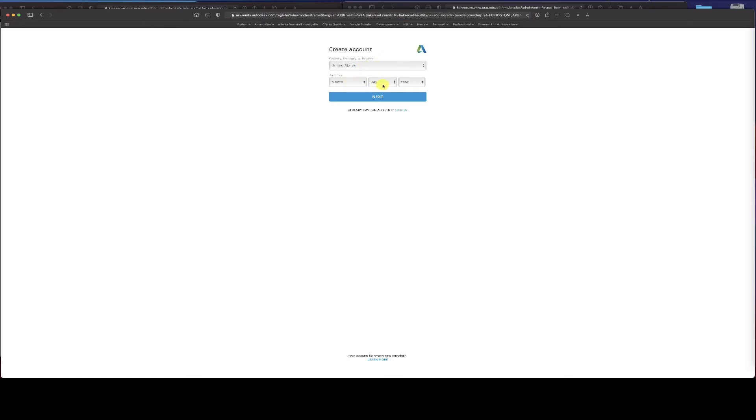The reason it's asking for a birthday is that they work with kids and there are special laws for kids 13 and under. They change the capabilities of the system based on that, so you do need to put in an accurate birthday.